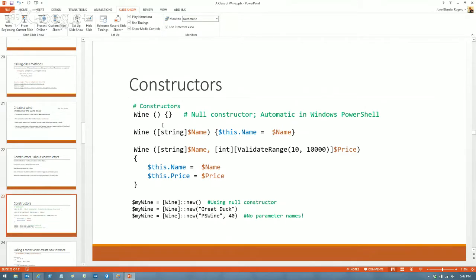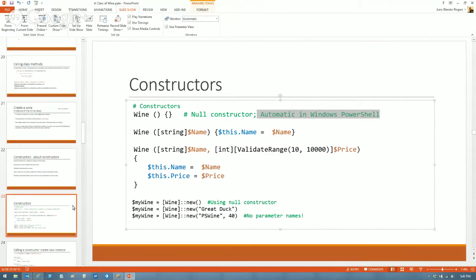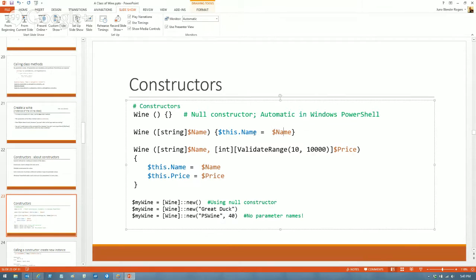Once I create an explicit constructor, the automatic null constructor PowerShell adds is no longer in effect, and if I want a parameterless constructor I have to create one myself. Here's a parameterless constructor — automatic in PowerShell. This constructor takes a string for the wine name and assigns it to the name property. This one takes a name and a price using ValidateRange.